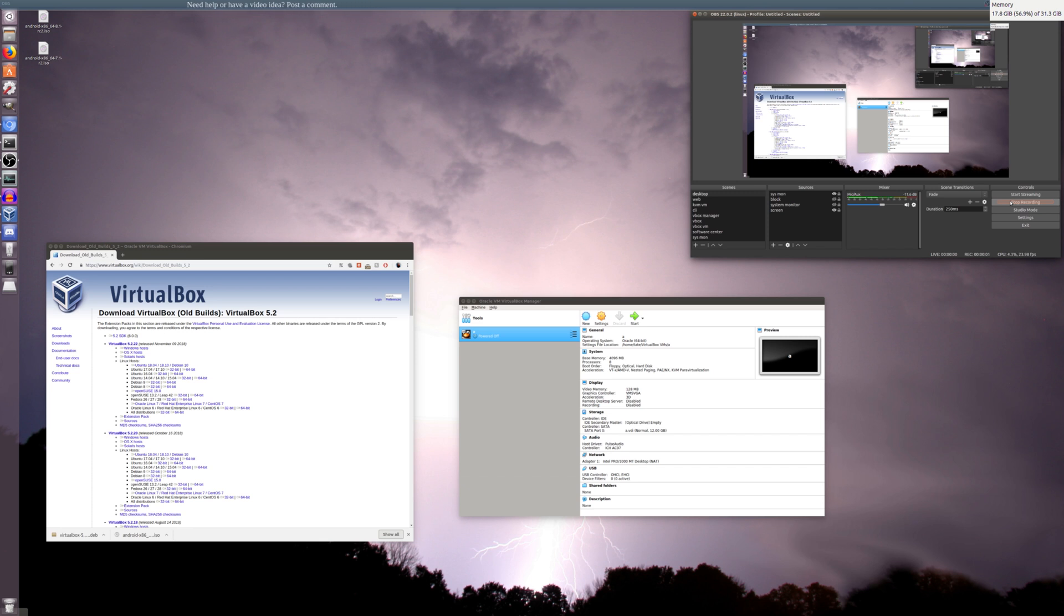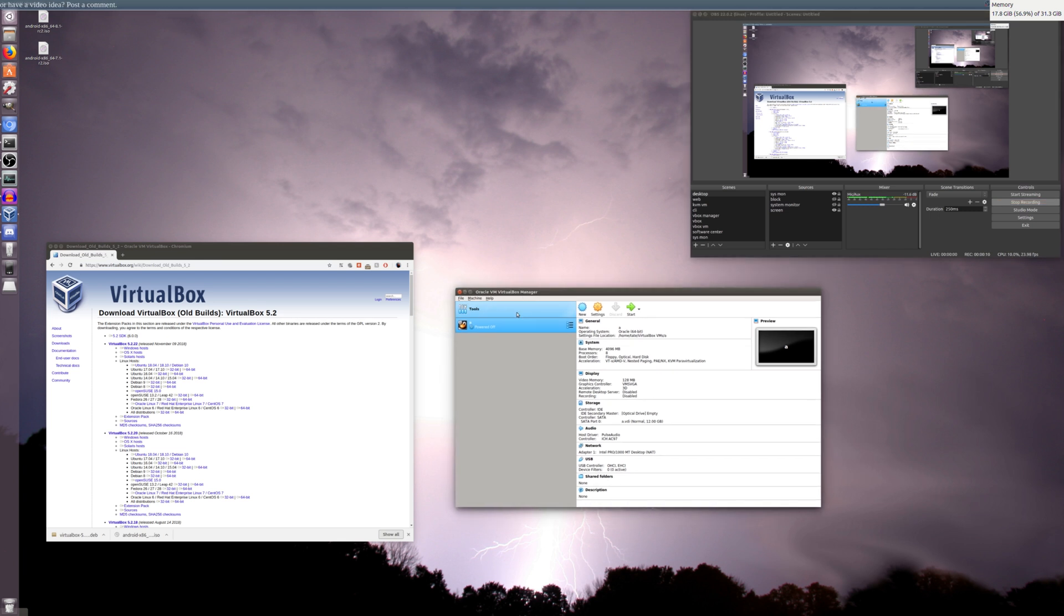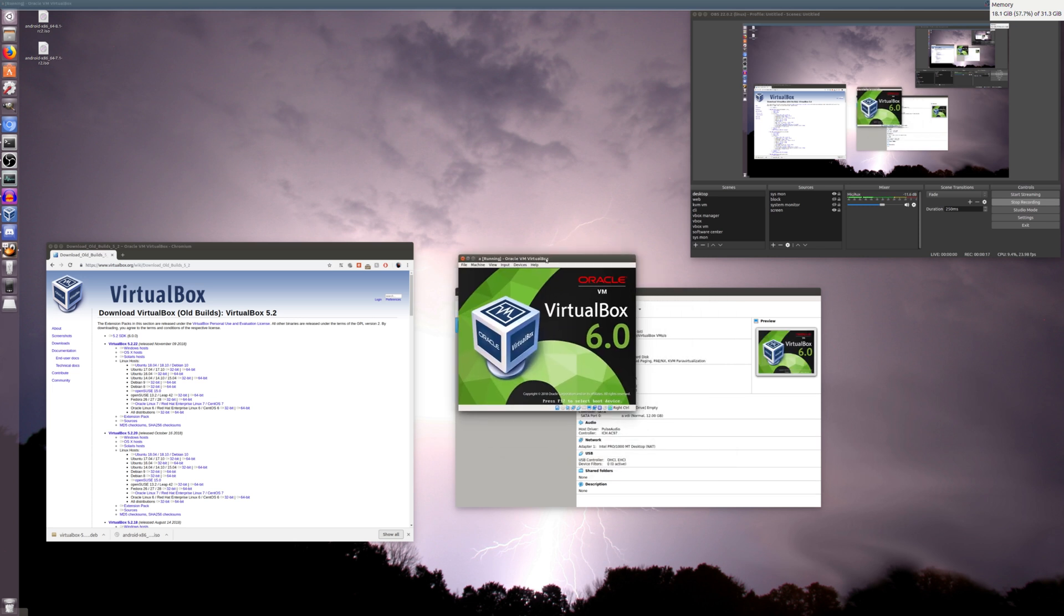Hi guys, welcome back. So it seems I've run into this problem when I'm trying to install Android x86. I have VirtualBox 6.0 installed like we did in the previous video, but I'm trying to boot it up, and when we start it up, I'll just show you what it does.